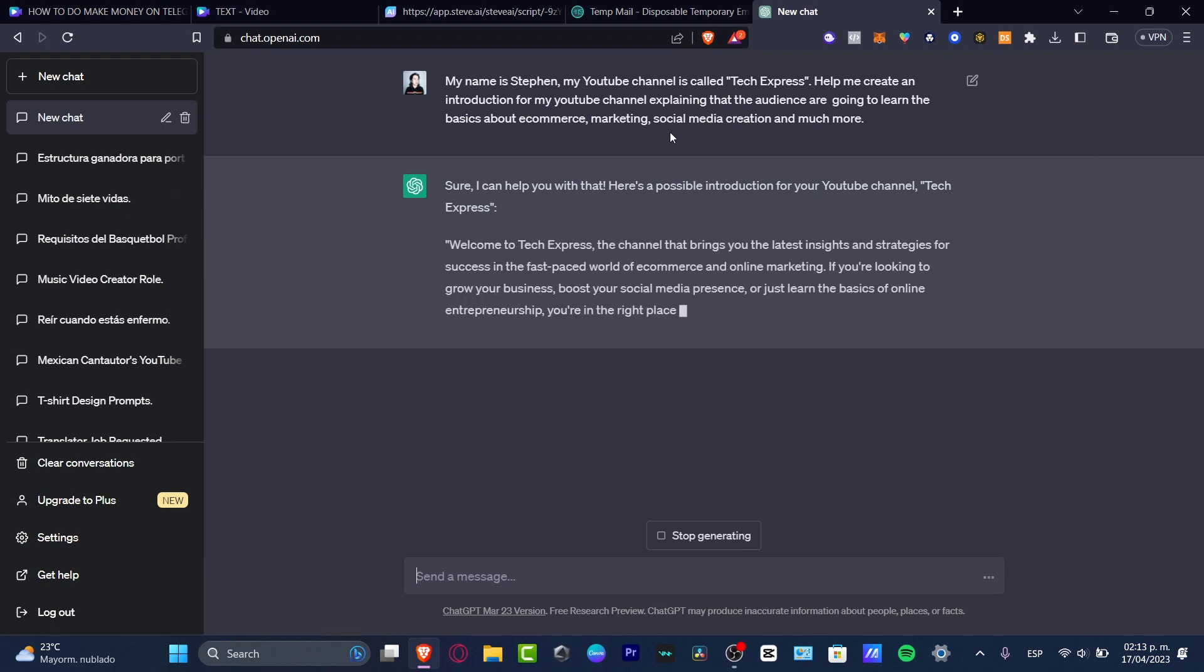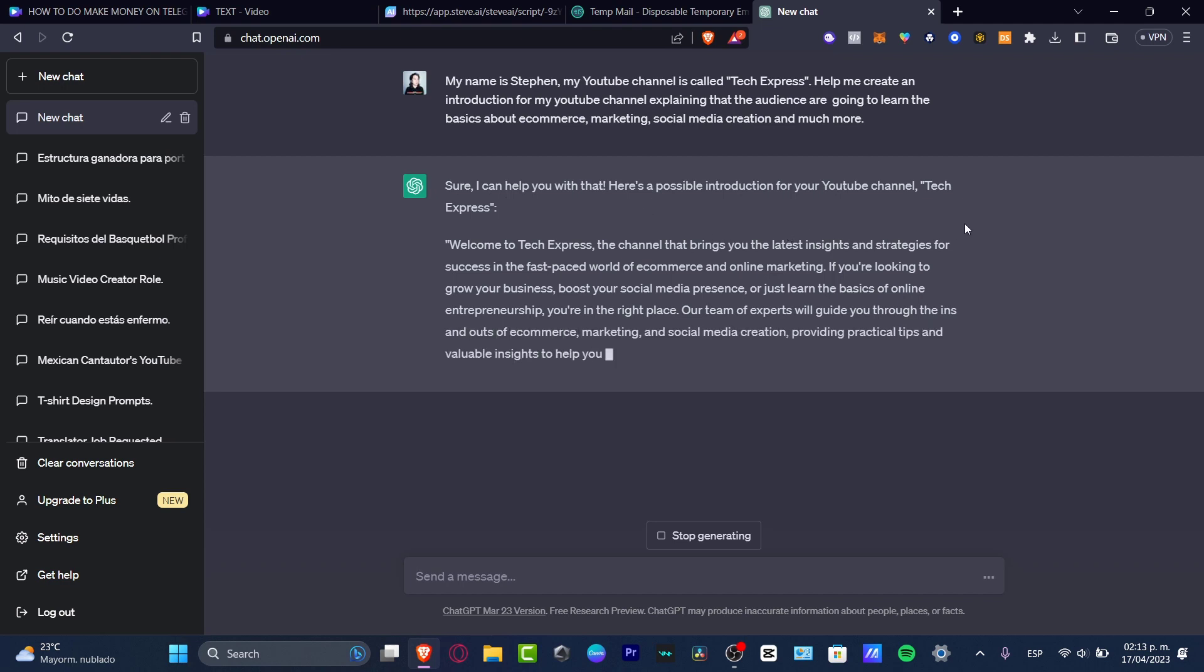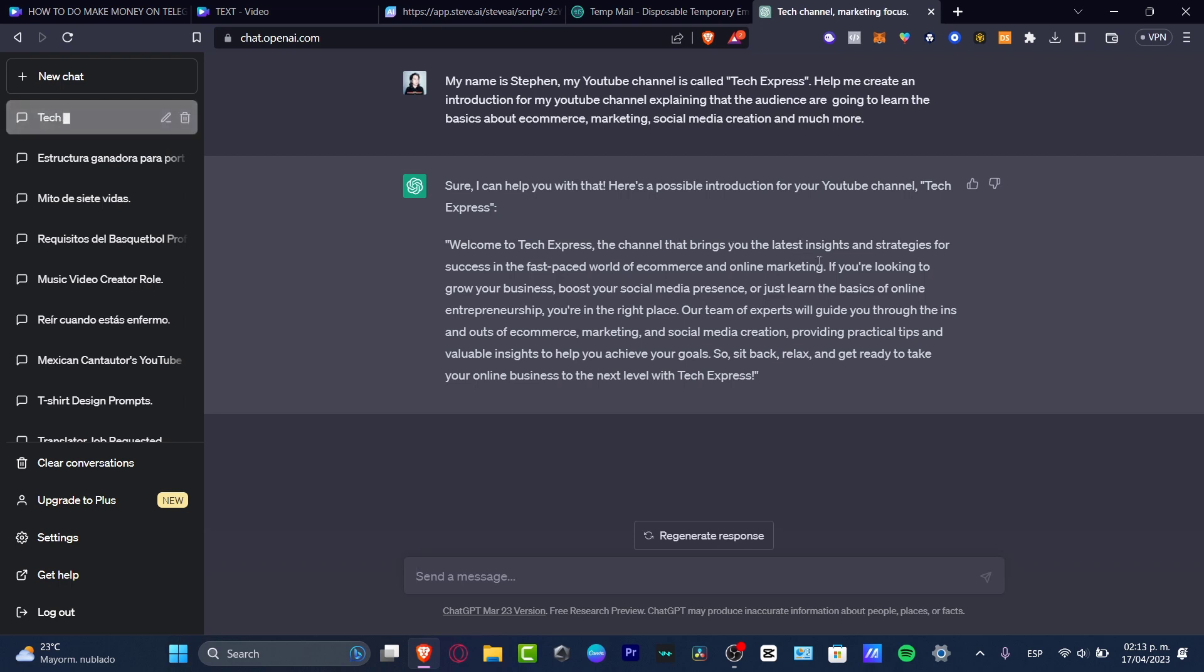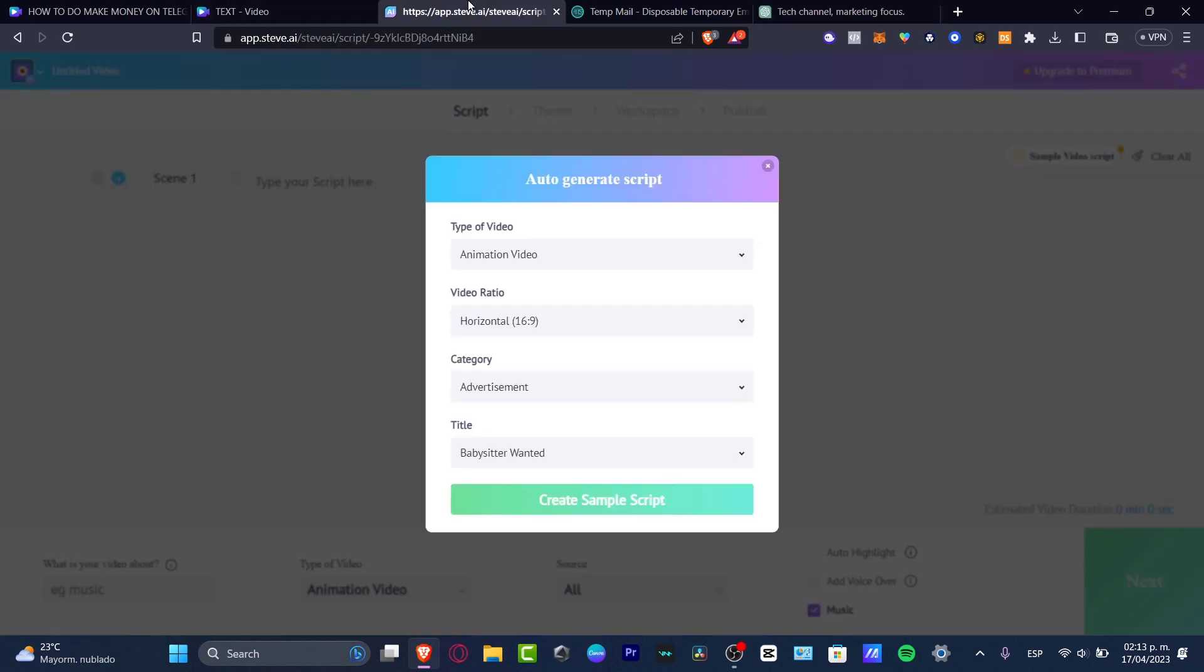For example, I have welcome to Tech Express, the channel that brings you the latest insights and strategies for success in the fast-paced world of e-commerce and online marketing. If you're looking to grow your business, I think this one's going to be really useful. I'm going to use the first words from welcome to marketing. I want to copy this one and let's go back into steve.ai.